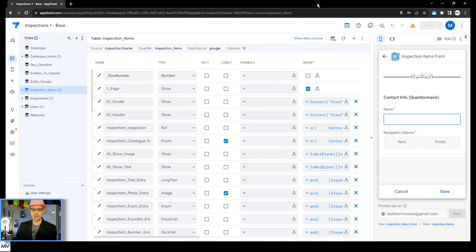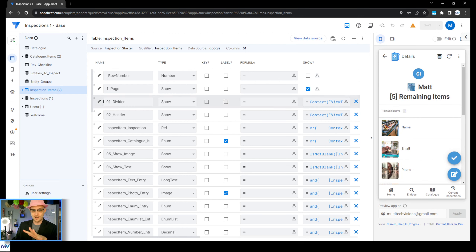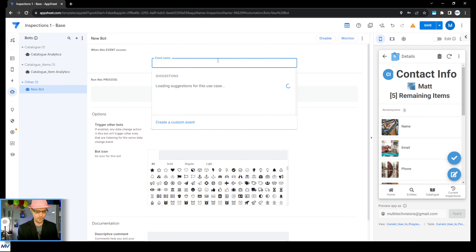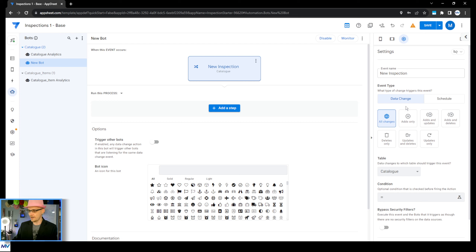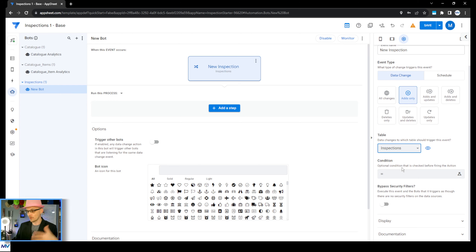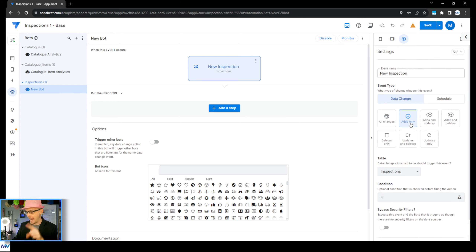I'm in this inspections one base sample app — I'll have a link in the description so you can follow along. We come over to automation, and what we're really saying is we want to create a new bot that kicks off when there's a new inspection. The data change that we'll do is on adds only, and we're doing this for the inspections table, because that's the parent. So when we add an inspection record, this thing is going to kick off.